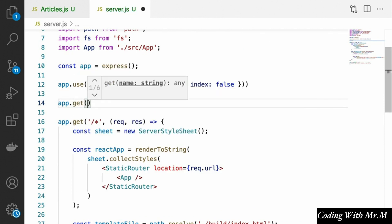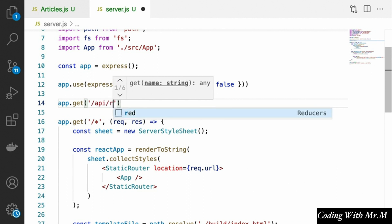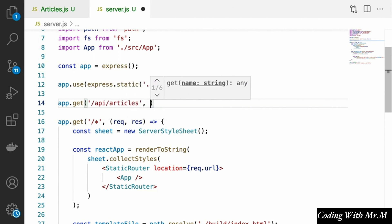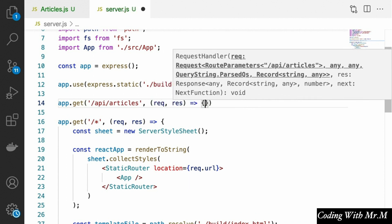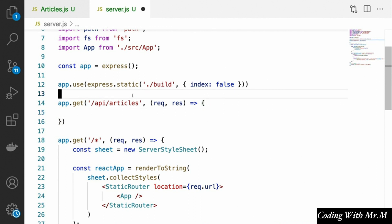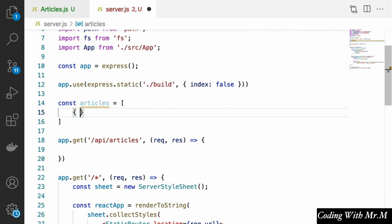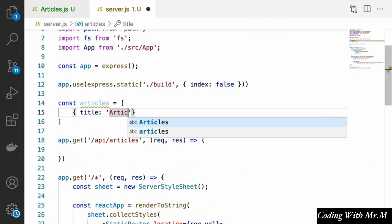What we're going to do is say app.get, and the route will be /api/articles. Basically we're going to send back some fake articles that we'll define here in an array. Normally you'd want to read these from a database, but just for simplicity's sake we'll define them right in our source code. So we'll say const articles, and our articles are going to be an array of objects with a title property — article one, article two, article three, et cetera.